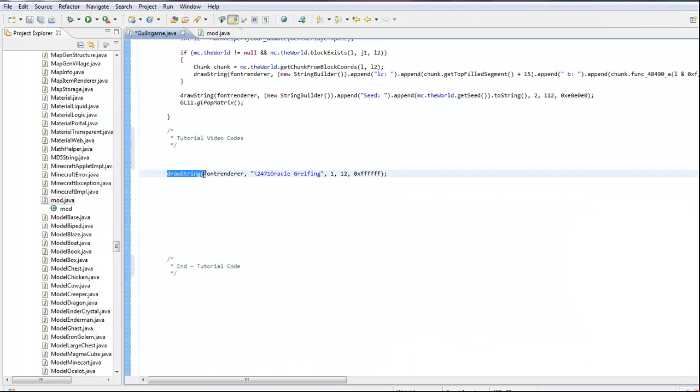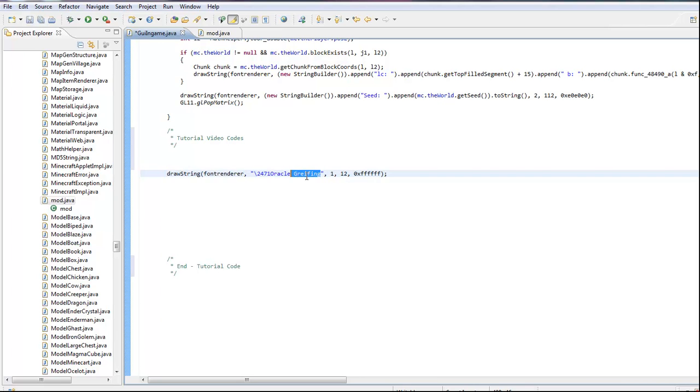This is going to be the name of our client — I'm just going to go and call it oracle.